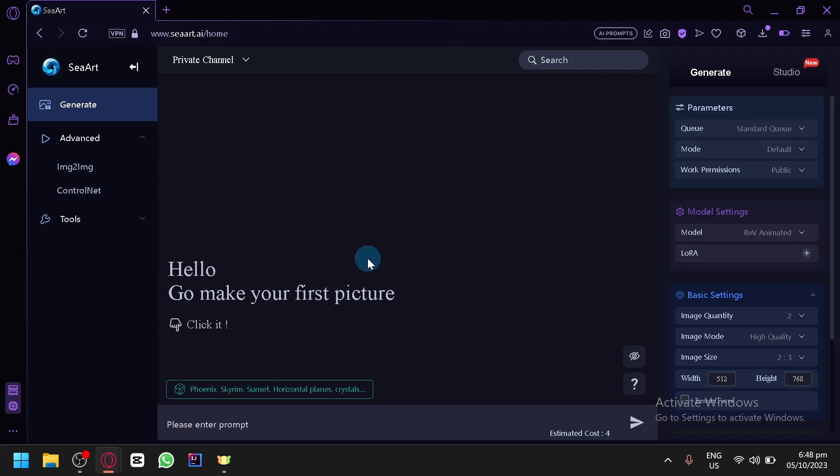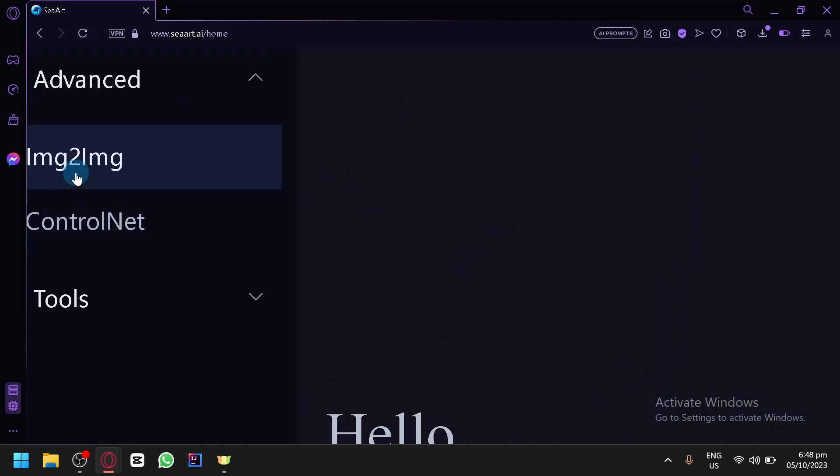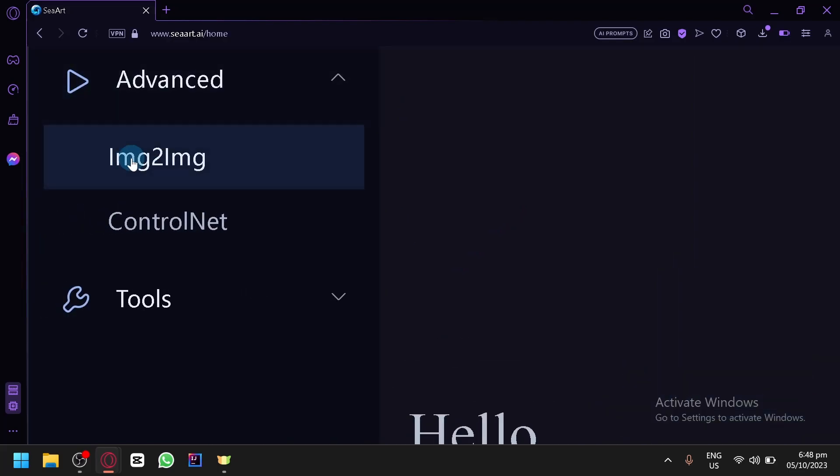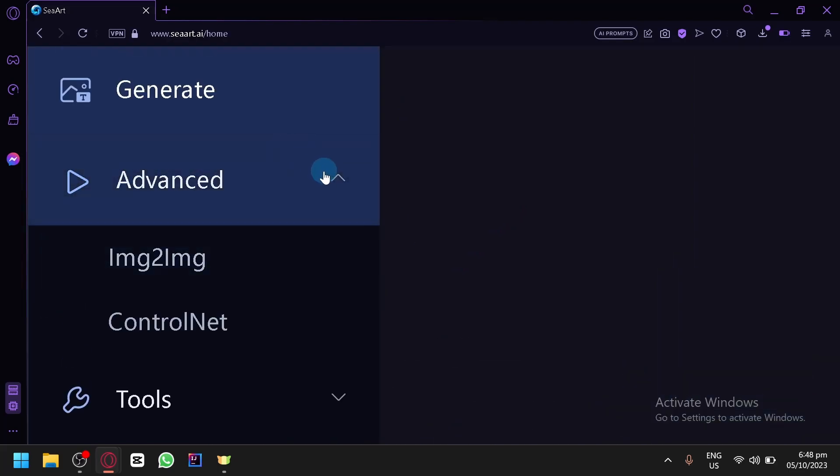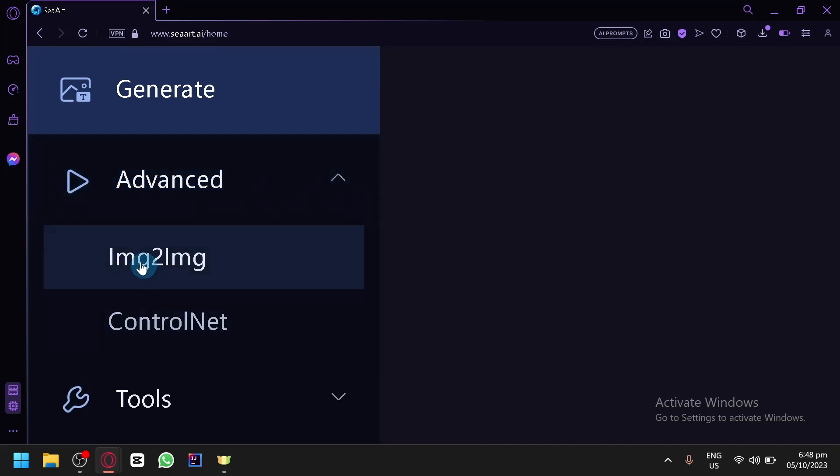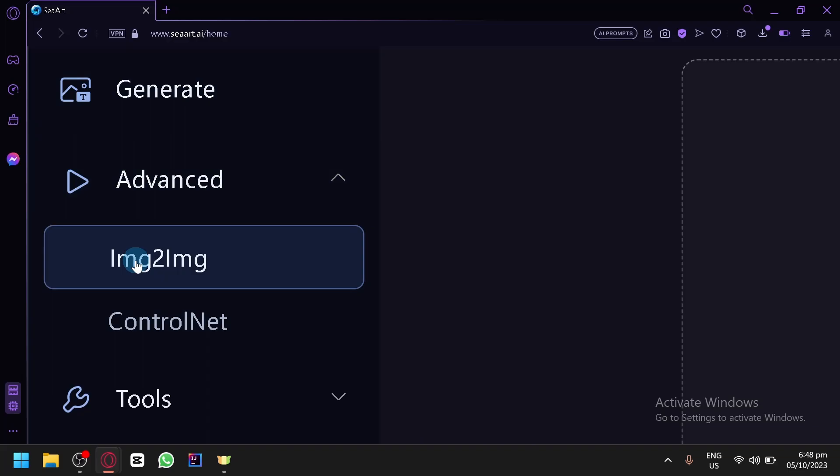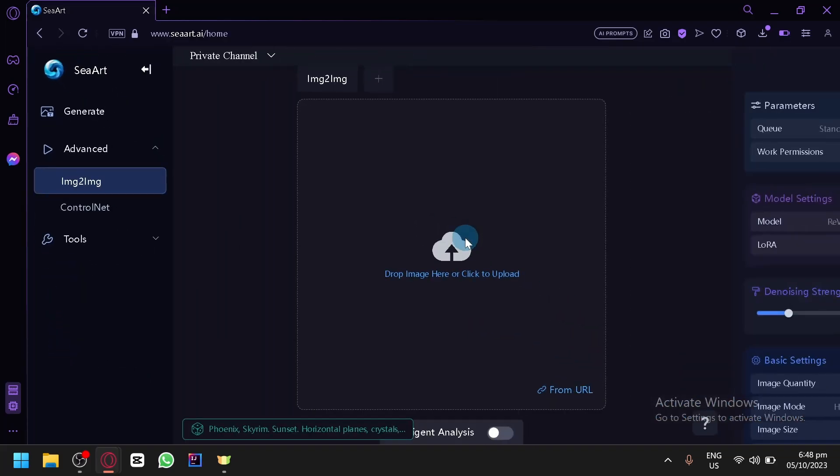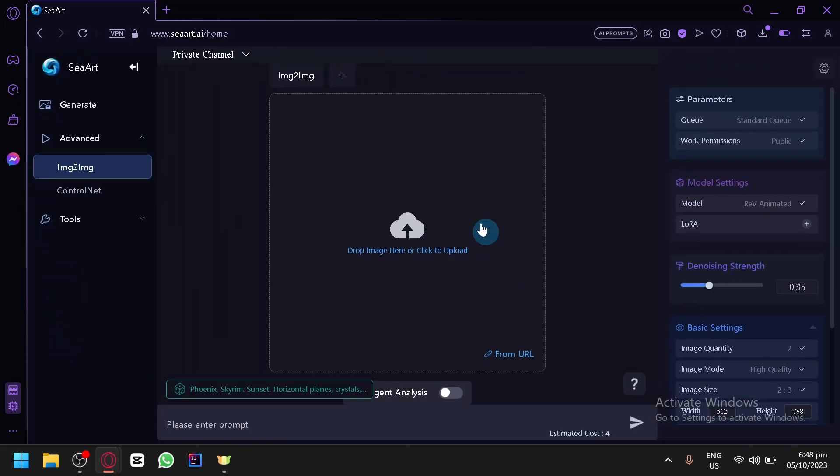Now in this page, this is your general image generator. But what we want to access is this Image to Image over here under Advanced. So simply select Advanced option and you will be able to see Image to Image. Image to Image will basically use an image that you provide as a basis for the AI.